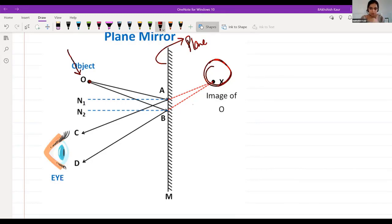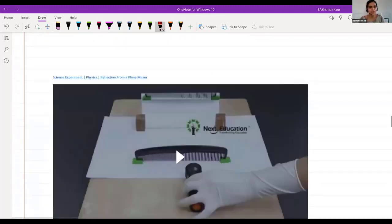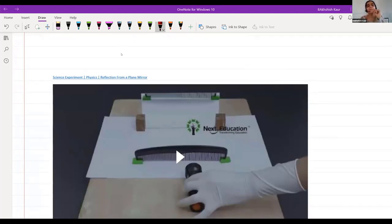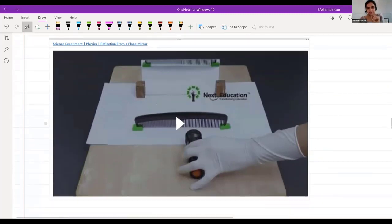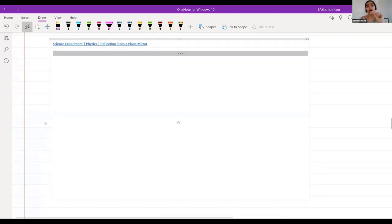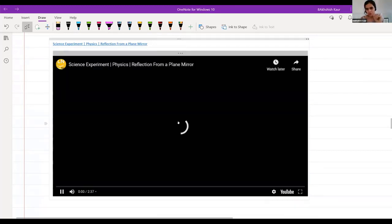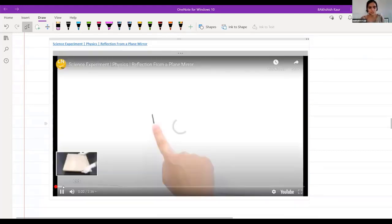I will show you an activity to clarify the concept further. You must try this activity after class — it will clear all your doubts about this topic. Place a white sheet on a cardboard, then take a comb, and behind the comb place a simple mirror at a distance of 20 centimeters from the comb.